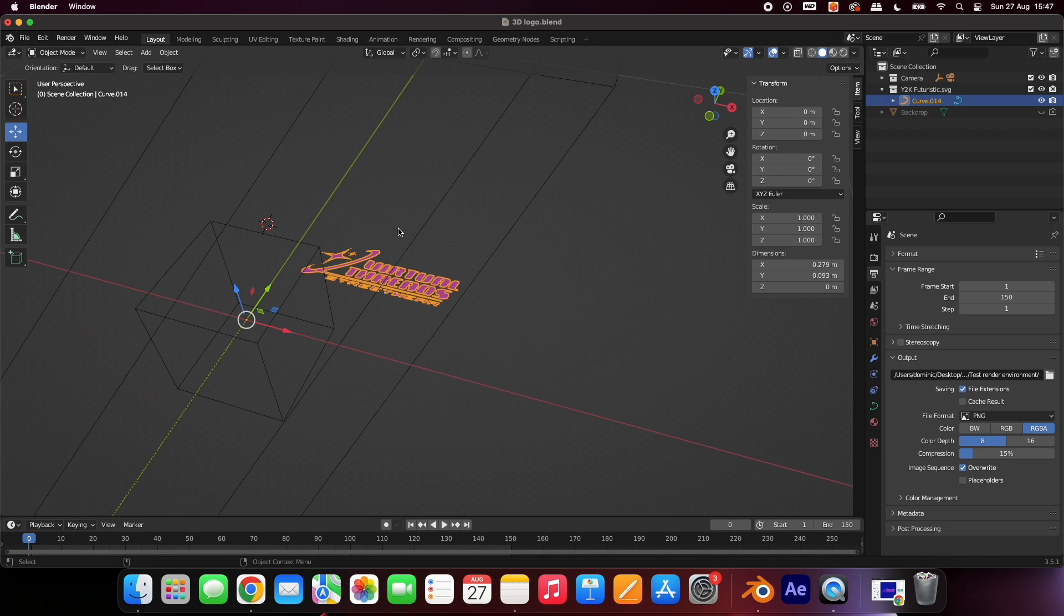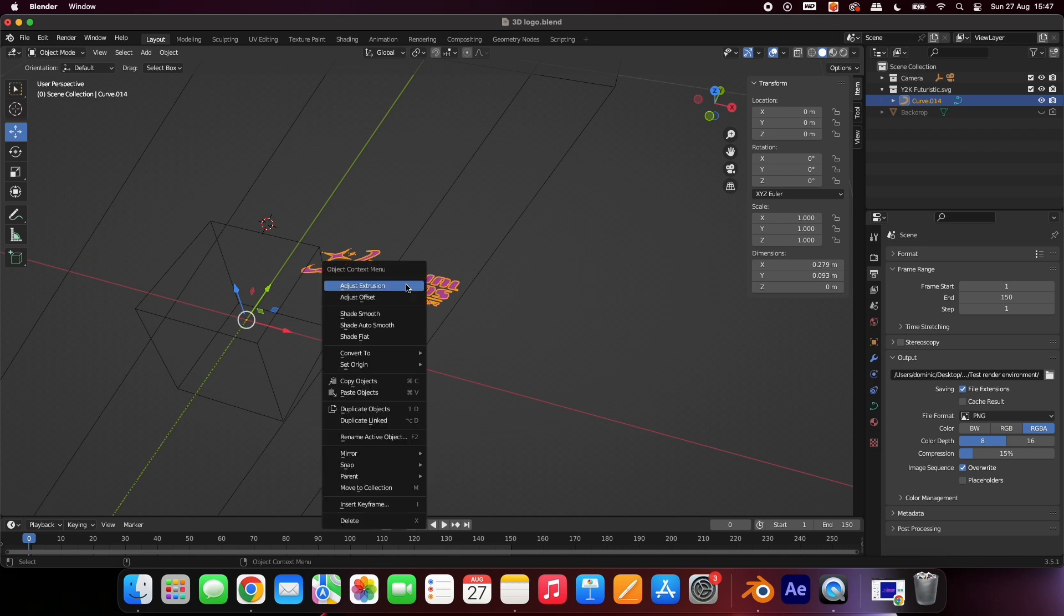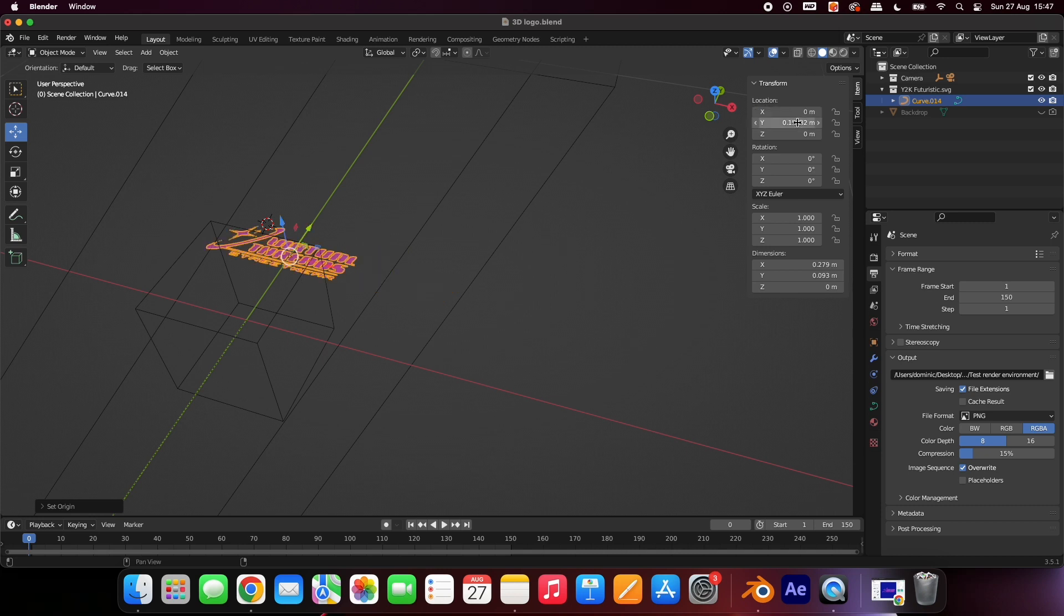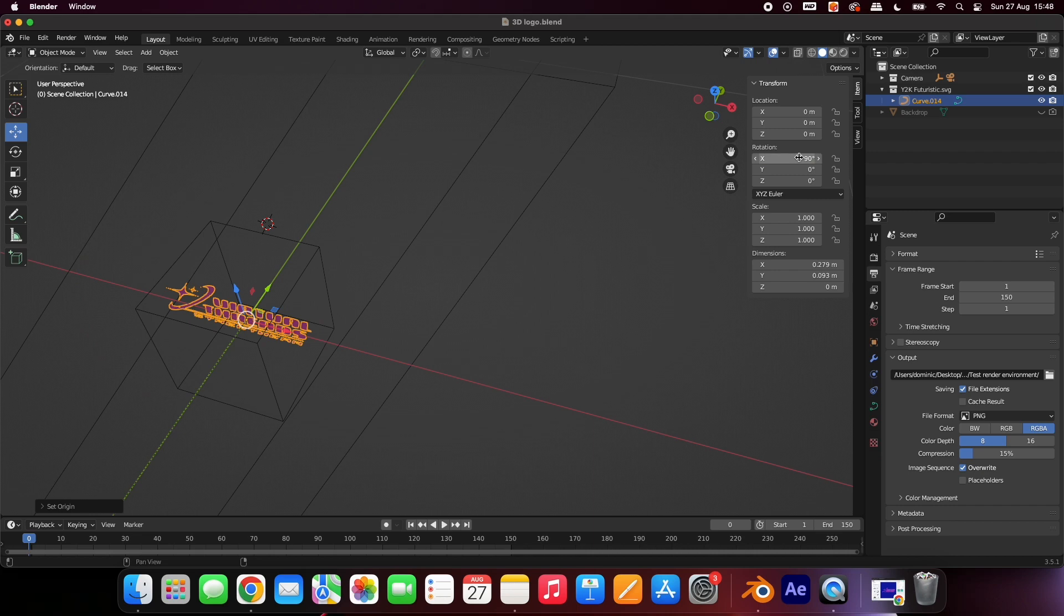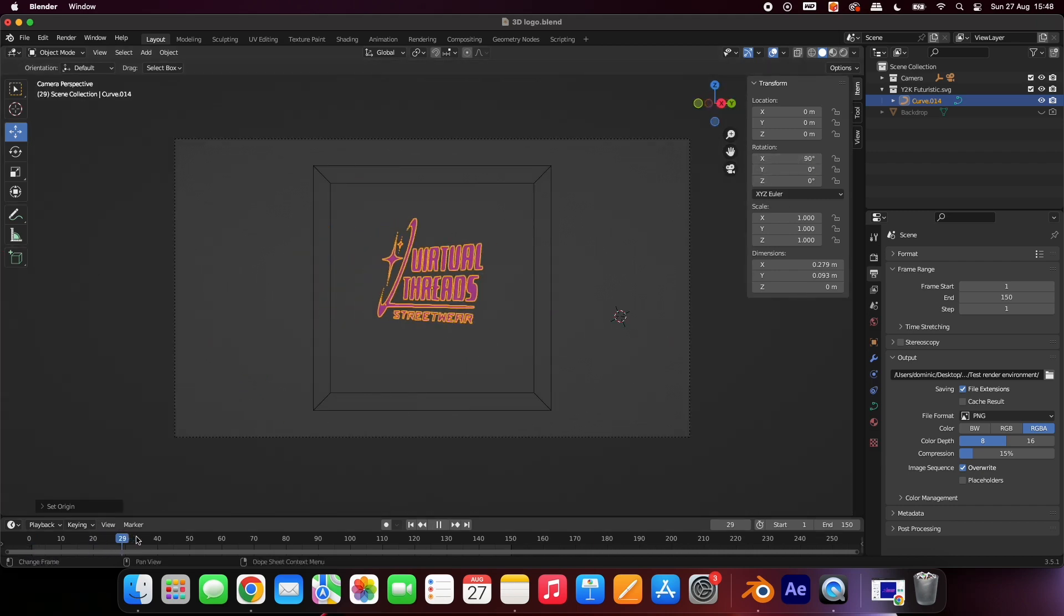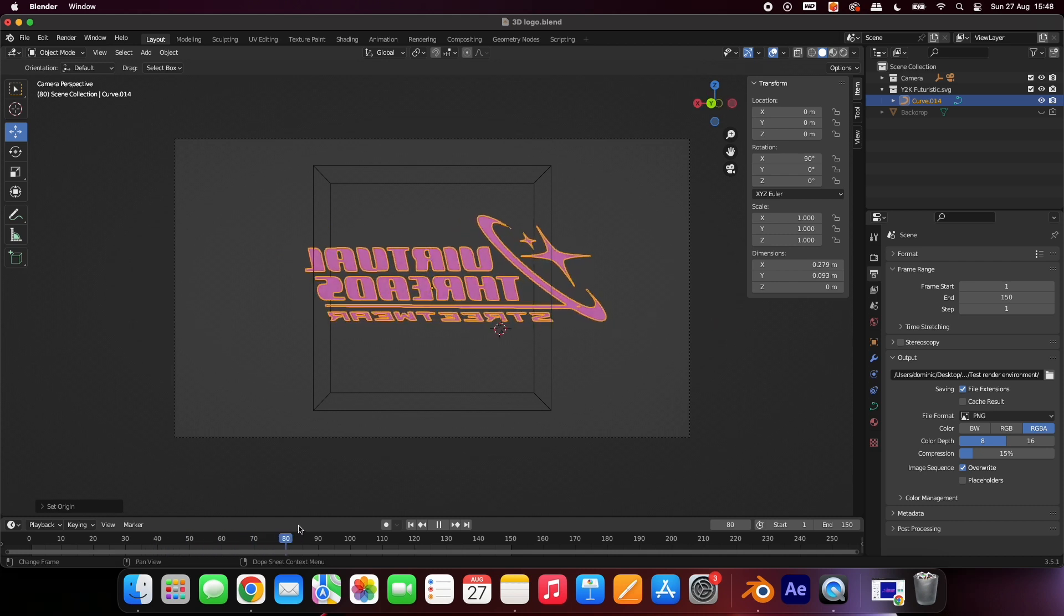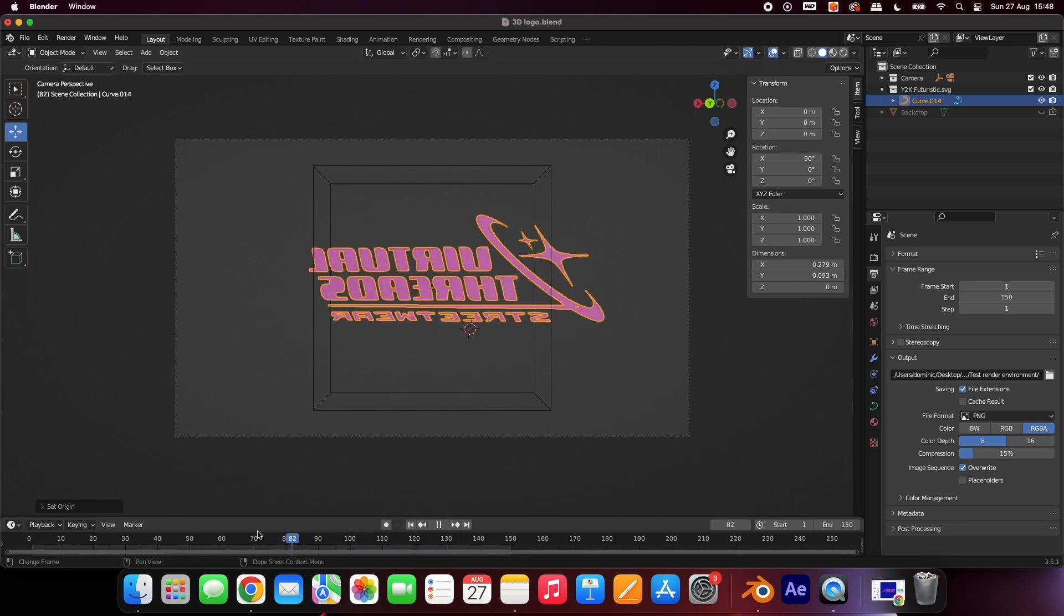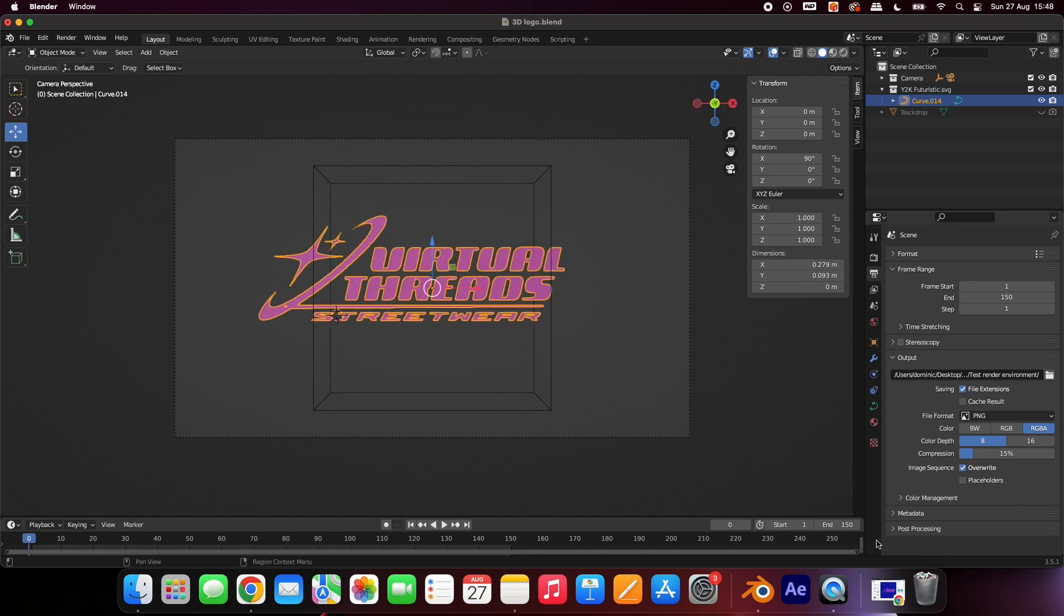Right-click your logo once more, select Set Origin, then Origin to Center of Mass. In the Transform window, set the X and Y values to 0. Set the Rotation X to 90 degrees. Now select the camera icon. If you have everything set up correctly, you can scroll through the timeline and see your 2D logo rotating.